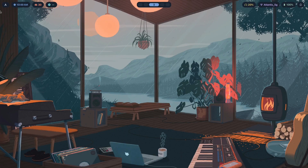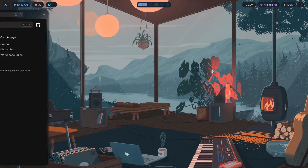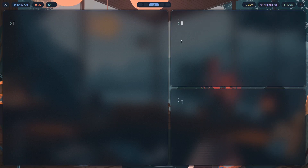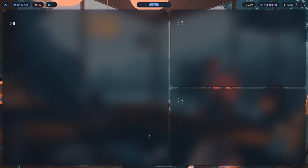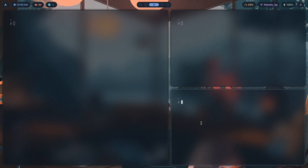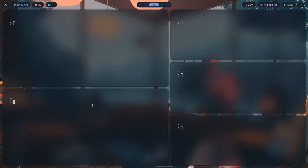If you've used DWM in the past, you've likely used the master layout. The master layout has one main master window, and any new windows that open become slave windows on the right side. Right now there is one master window along with two slave windows. By pressing Super+M, you can create additional masters and then open as many slave windows as you want. This is the power of DWM's master layout.